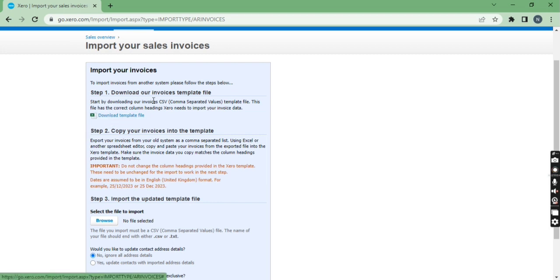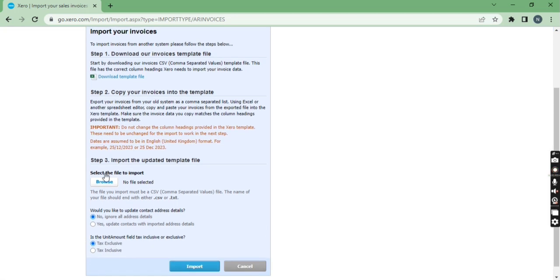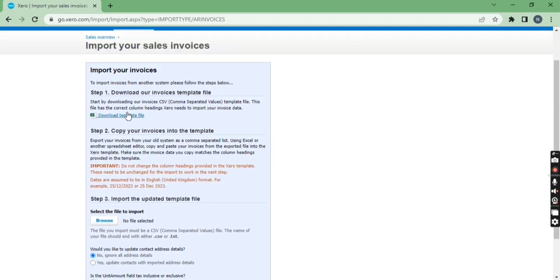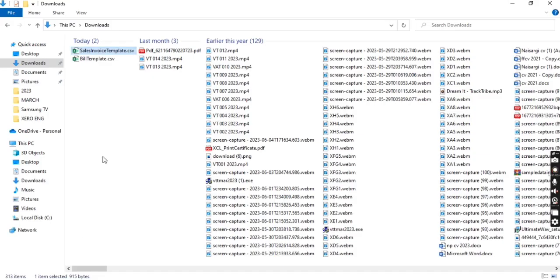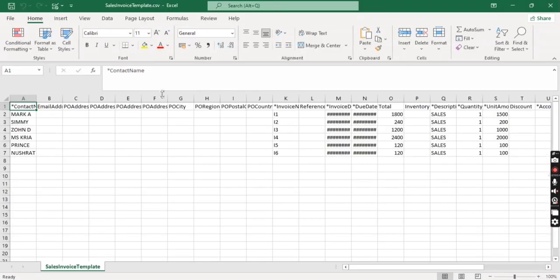Now after downloading the file you need to insert data inside that sheet and you need to import that file again here. So let me show you.